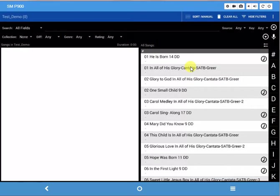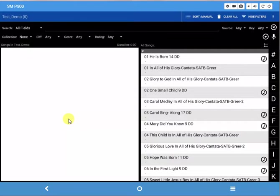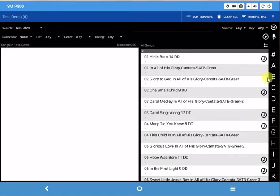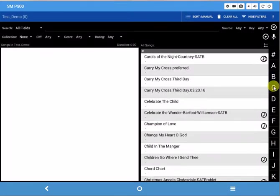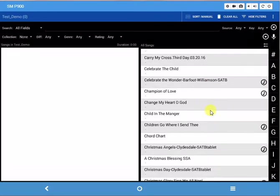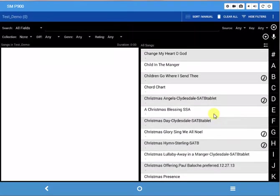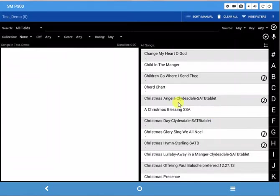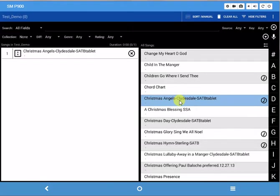It's going to pop up and ask you what songs do you want to put into your set list. The first song I want to put in is called Christmas Angels, so I come over here and click on the C to the right. That takes me to that part of my database, then I can go down to Christmas Angels and click on it. You see it puts it over on the left.